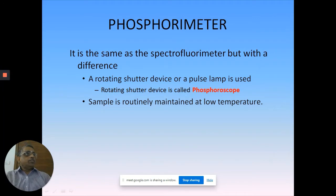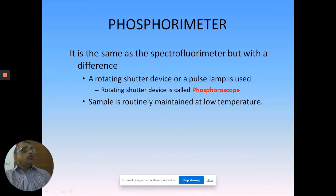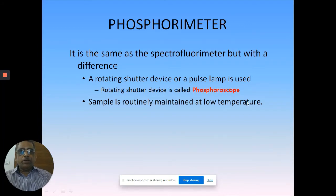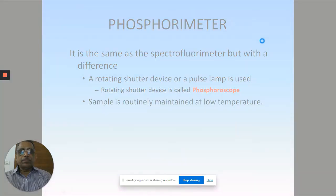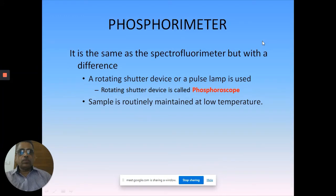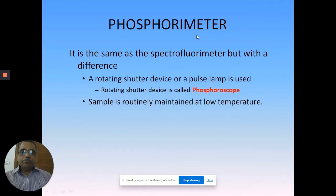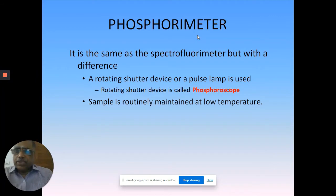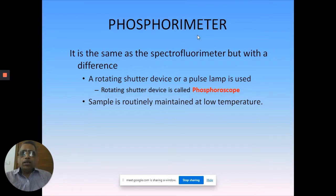With these basic properties of phosphorescence, now we have to look at how we measure it. Can you measure phosphorescence in a spectrofluorimeter? Yes, in principle you can, and in practice you also do that. But you call it a phosphorimeter. What is a phosphorimeter? It is the same as a spectrofluorimeter but with a little modification in your sample holders.